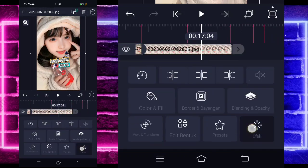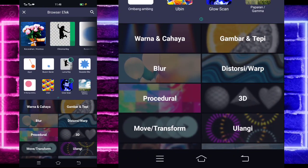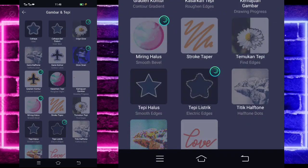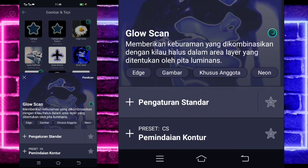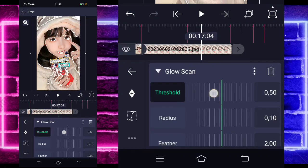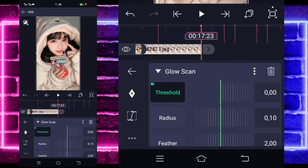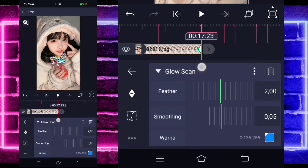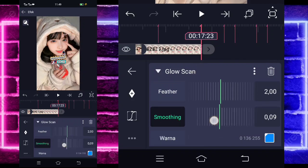If done, add one more effect. Select the image edge section, choose glow scan. For glow scan, change to 0, mark at the beginning. At the end, change it to 100 or 1. For smooth, set to 0.10.